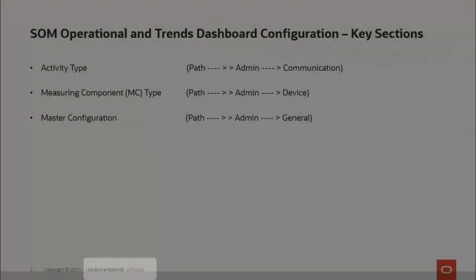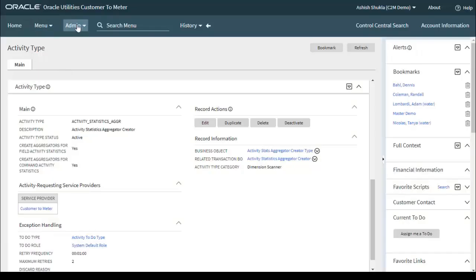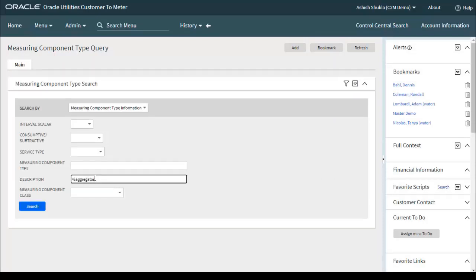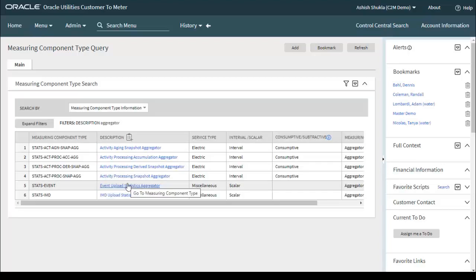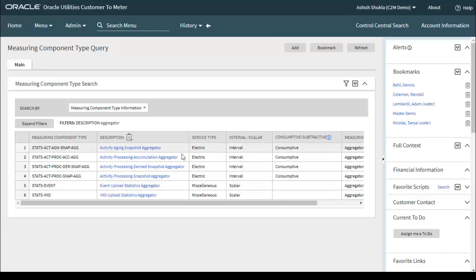The next configuration section is Measuring Component Type, which defines the important properties of a measuring component. Go to the admin menu, Device, then Measuring Component Type. There are four aggregator MC types specific for electric service type. An important point is that you need to create aggregator MC types for each service type. For example, if a utility supports electric as well as gas services, they must create aggregator MC types for each individually — so eight total. Right now we only support electric, so we are creating four aggregator MC types.